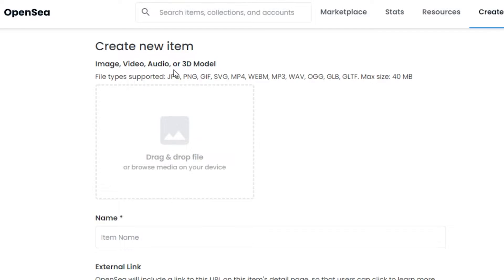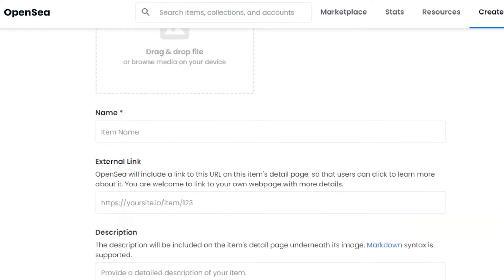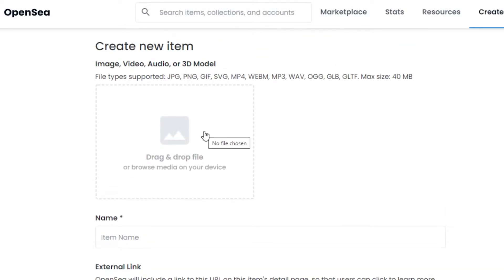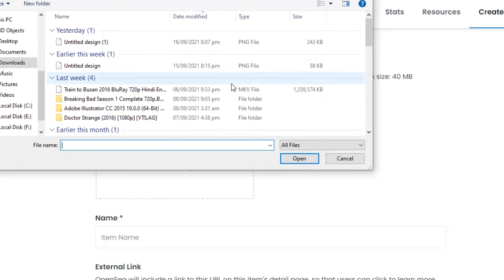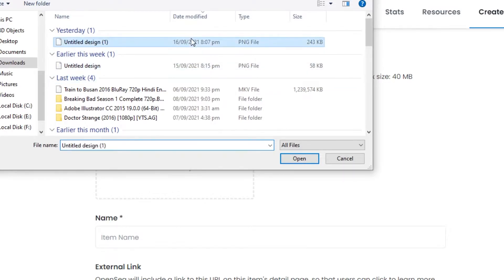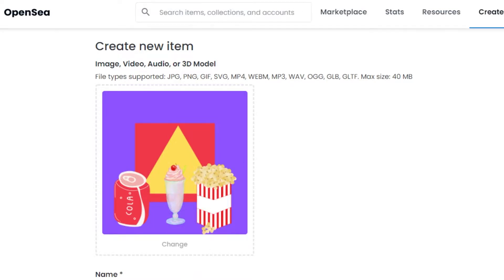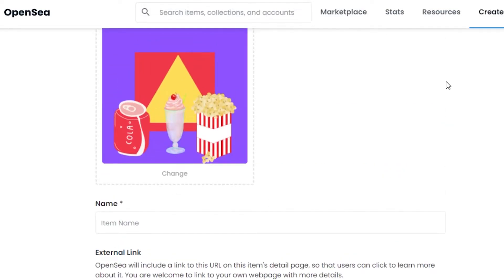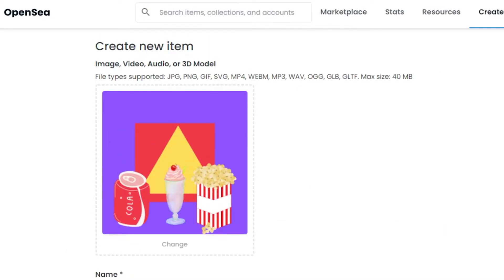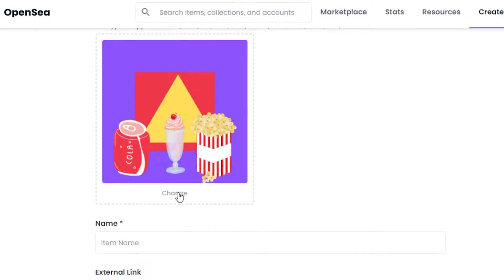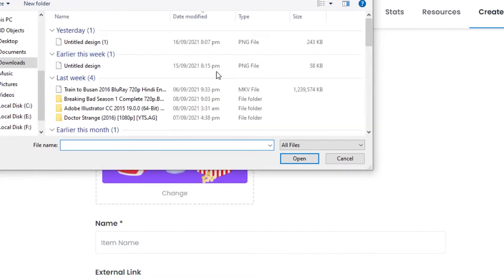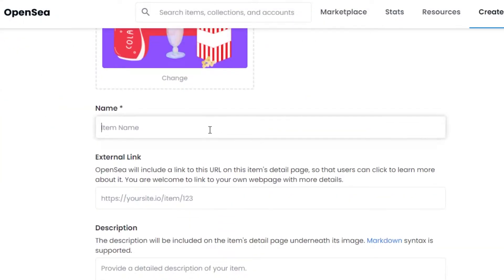The item could be an image, video, audio, or any 3D model. The file types supported are JPG, PNG, GIF, MP4, and many others, and the maximum size is 40 MB. Here I will be able to add any of my artwork, model, audio, or video - whatever your NFT is. I will click and choose from my device. I have selected a graphic design that I created, and I will be selling this NFT.